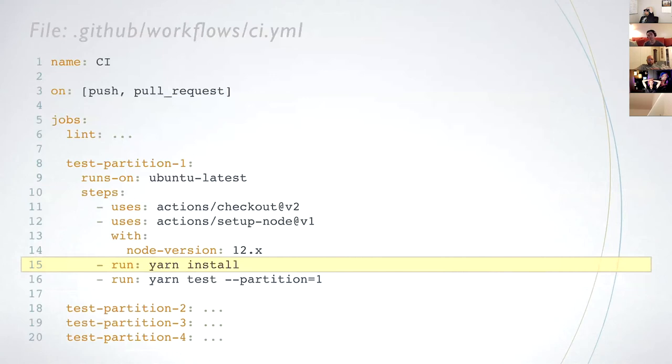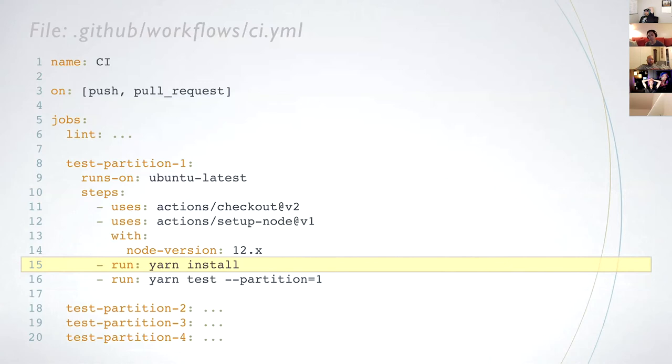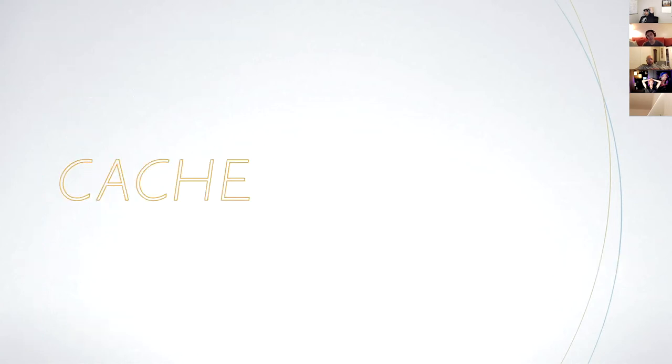Unfortunately, everything isn't awesome. Each job has to run yarn install and this will happen every time you make a push or pull request. When you think about it, linting and running tests can rely on the same setup. So why install five times? Furthermore, if packages didn't change since the last build, you could skip installation altogether. The next thing we're going to look at is how to cache in GitHub actions.